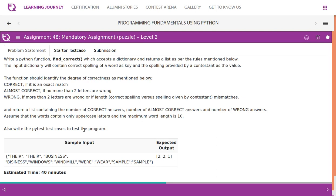Write a Python function findCorrect which accepts a dictionary and returns a list as per the rules mentioned below. The input dictionary will contain correct spelling of a word as a key and the spelling provided by the contestant as the value. The function should identify the degree of correctness: correct if it is an exact match, almost correct if no more than two letters were wrong, wrong if more than two letters were wrong or if length mismatches.